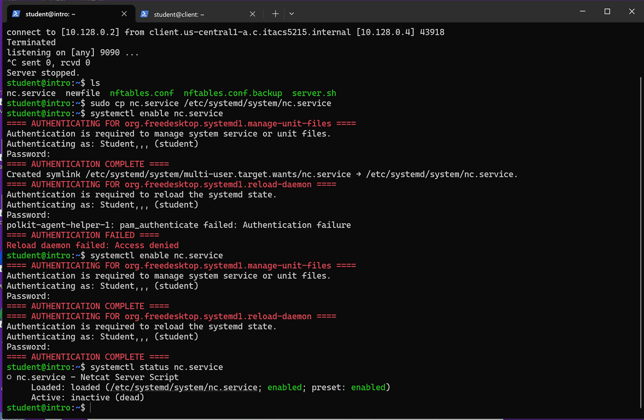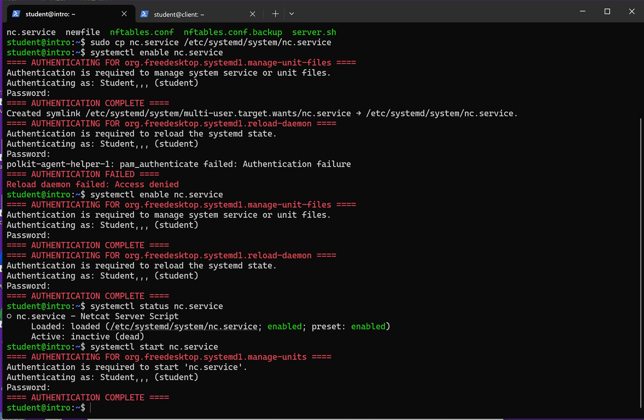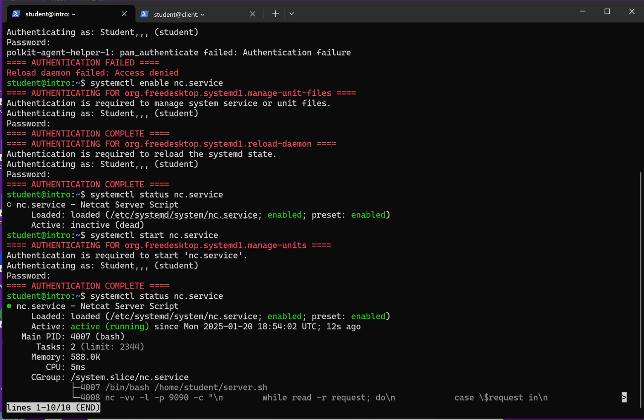So I could start it though. I'm going to come over here and change status to start, and that should start the service. By the way, if you use the sudo command, you won't have to type your password every time if you prefix systemctl with sudo. But it should be running now. So if I check my status, I could see that it's running.